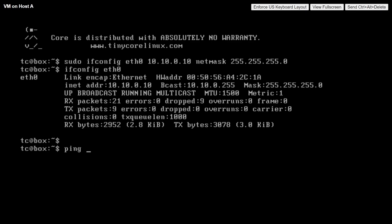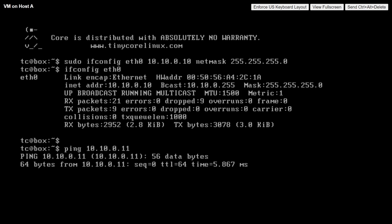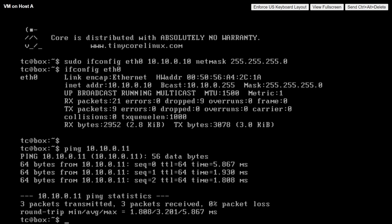Let's verify connectivity with a ping from the VM on Host A at 10.10.0.10, pinging 10.10.0.11. That seems to be working, no problem. But behind the scenes, the ESXi hosts are taking that traffic, tunneling it, and forwarding it to each other. From an end user's perspective, it looks totally normal — like we're just on the same layer-two broadcast domain. But behind the scenes, the two ESXi hosts are tunneling that traffic back and forth.